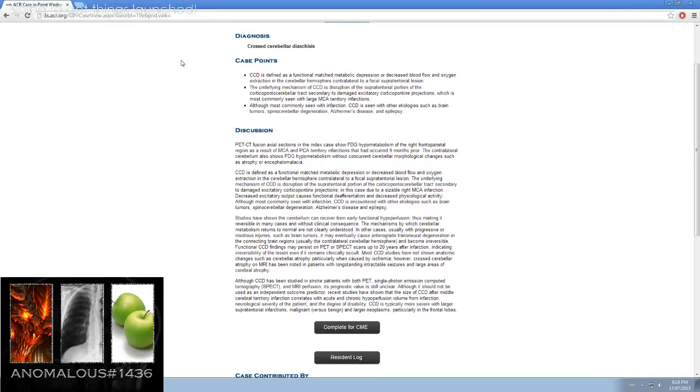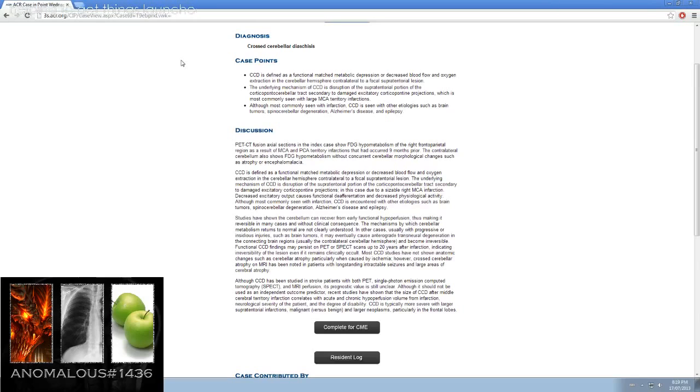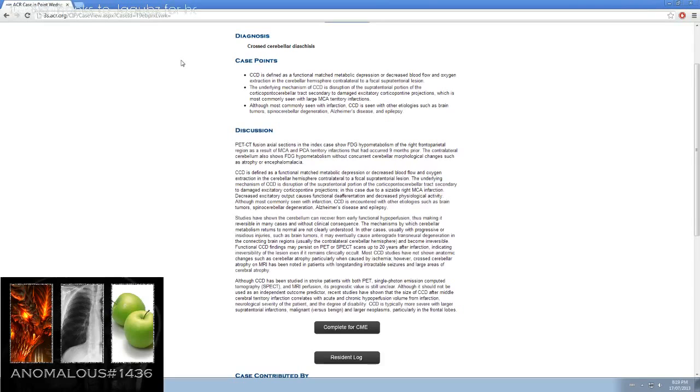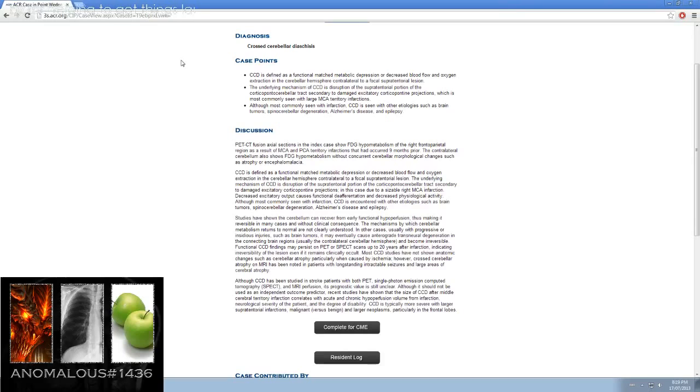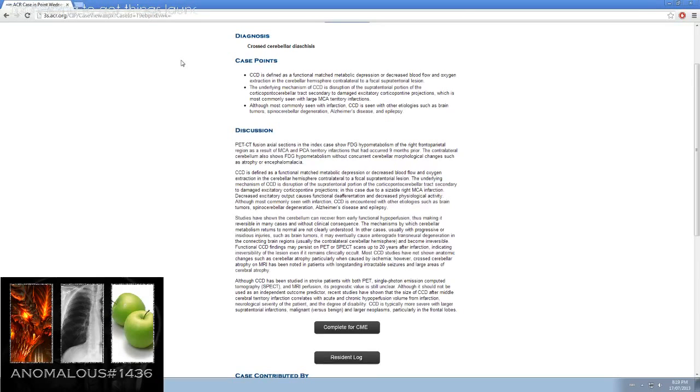Although most commonly seen with infarction, CCD is encountered with other etiologies such as brain tumors, spinal cerebellar degeneration, Alzheimer's disease, and epilepsy. Studies have shown the cerebellum can recover from early functional hypoperfusion, thus making it reversible in many cases and without clinical consequence. The mechanisms by which cerebellar metabolism returns to normal are not clearly understood. In other cases, usually with progressive or insidious injuries such as brain tumors, it may eventually cause anterograde transneural degeneration in the connecting brain regions, usually the contralateral cerebellar hemisphere, and become irreversible.